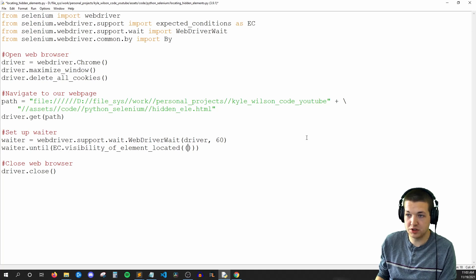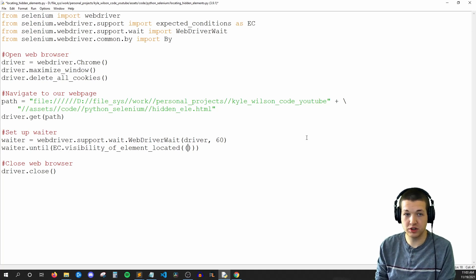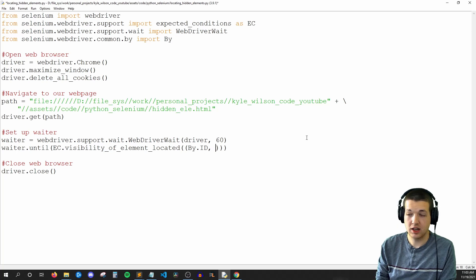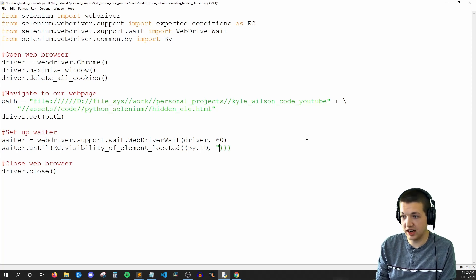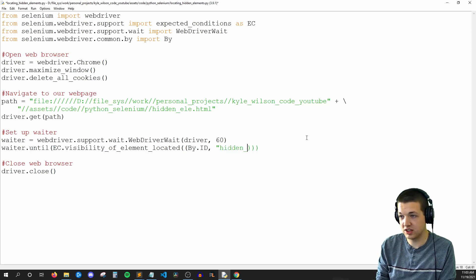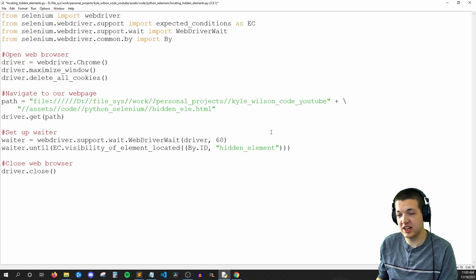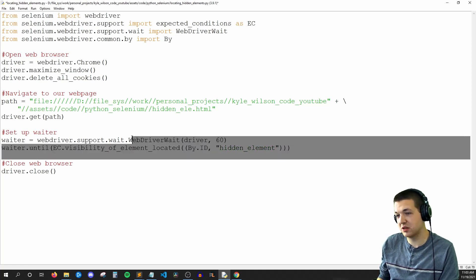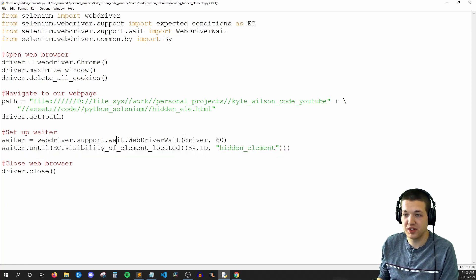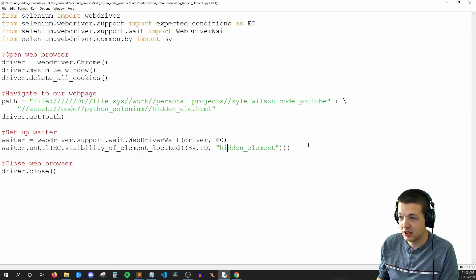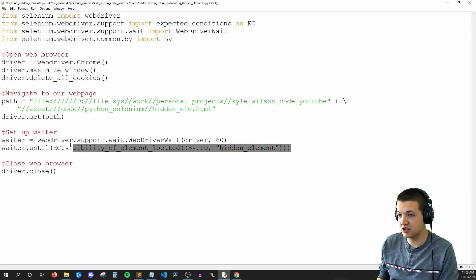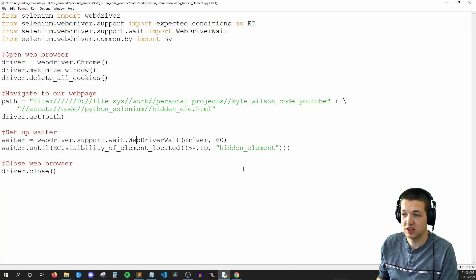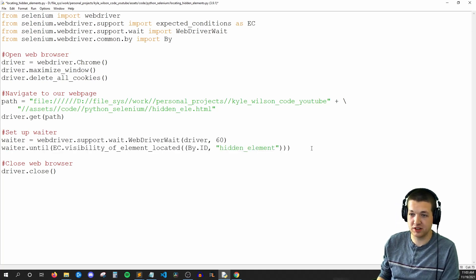And in here, I'm going to say, search for this element by ID. And the ID is going to be the string hidden element. So I know the syntax is an absolute mess. I wish Selenium would simplify this a little bit. But you can just copy and paste these two lines of code. It's going to work perfectly fine.